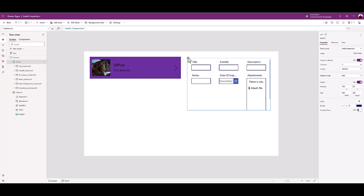The form isn't displaying the SPO list data. Next, select the attachments_data card_2.